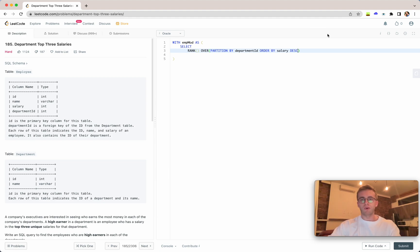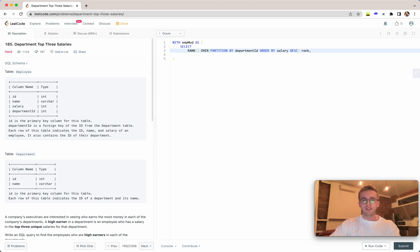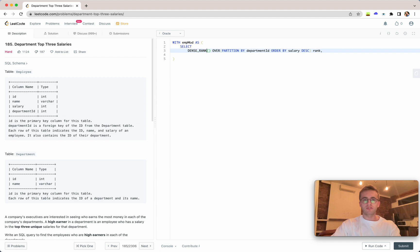The highest salary would have a rank of one, then two, three, and so forth. We'll call this rank.